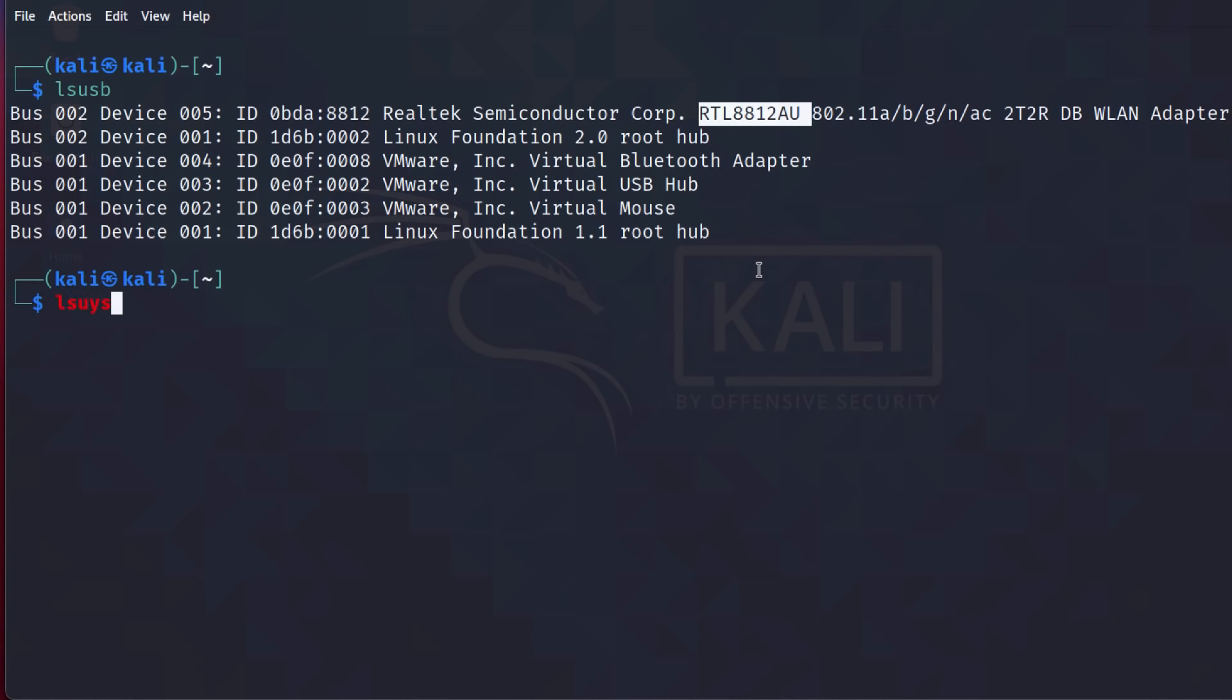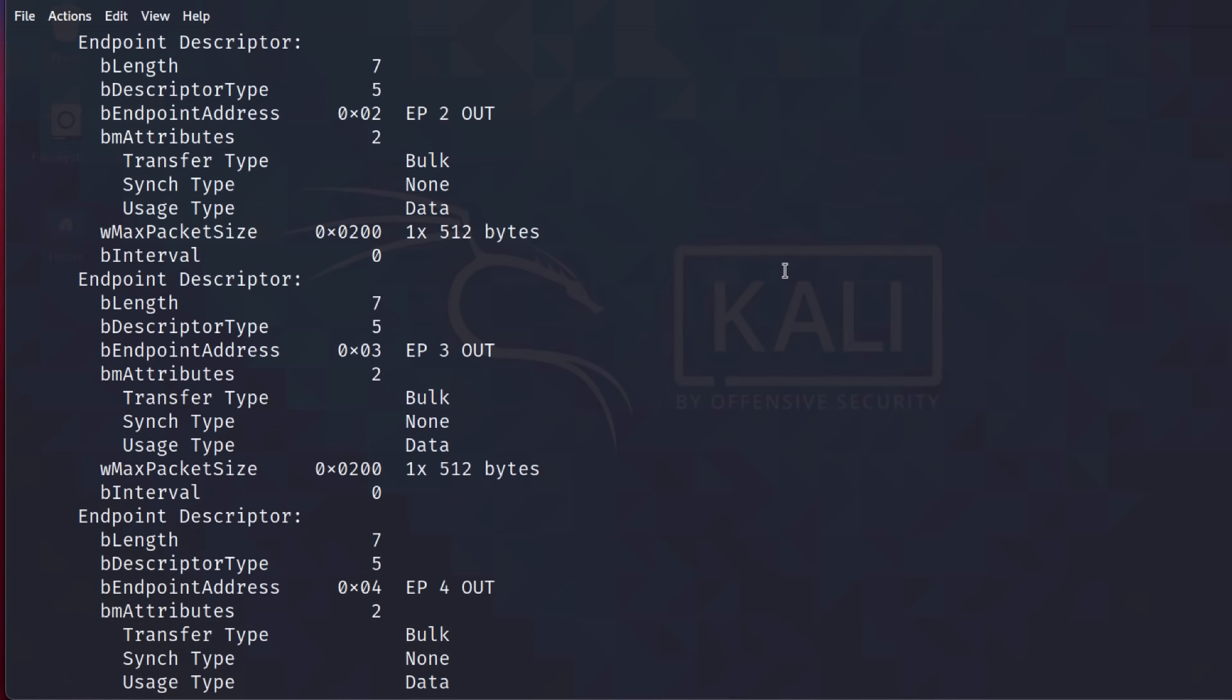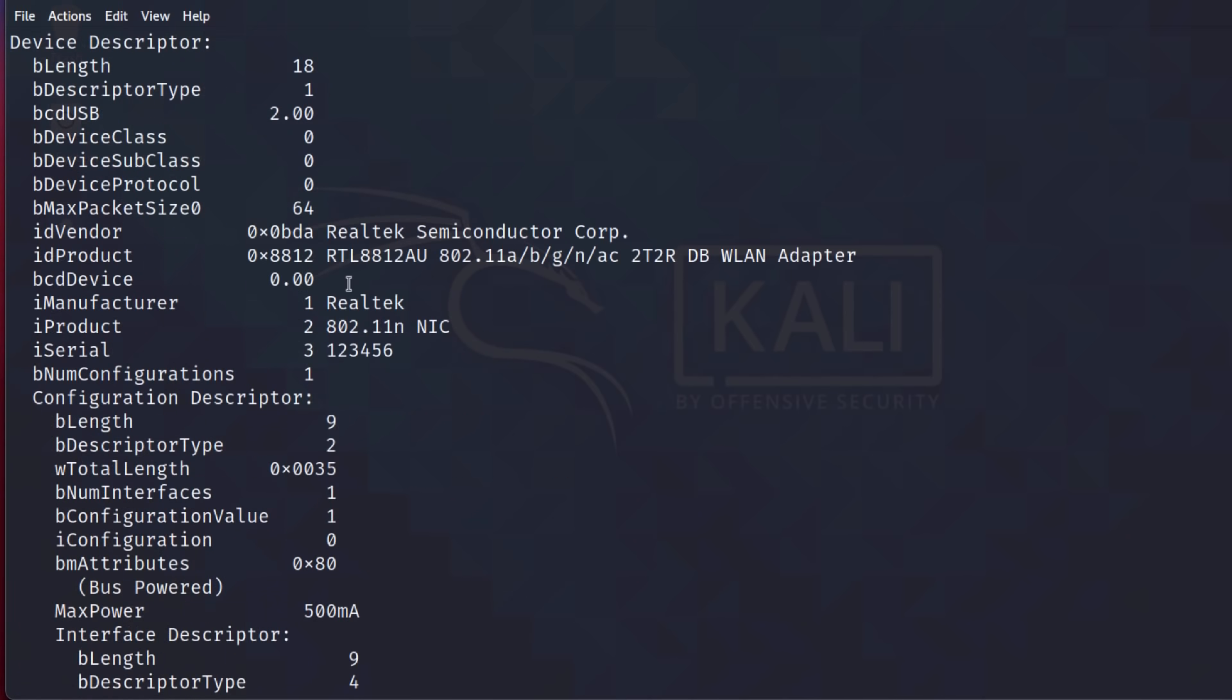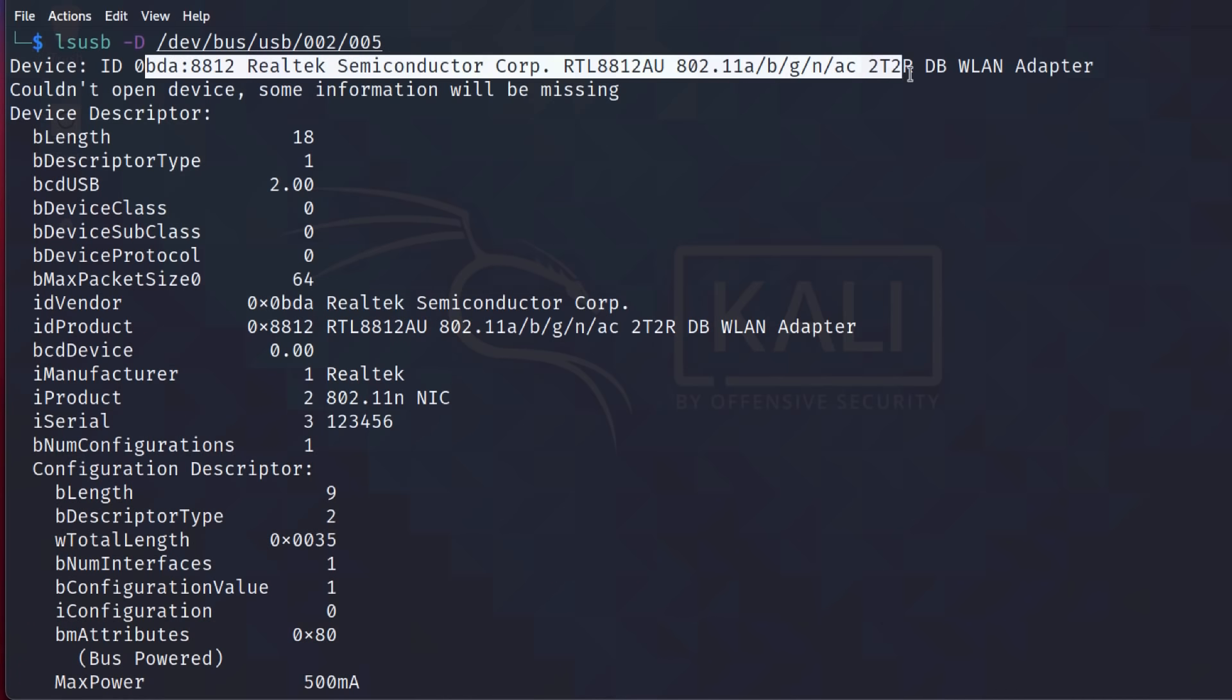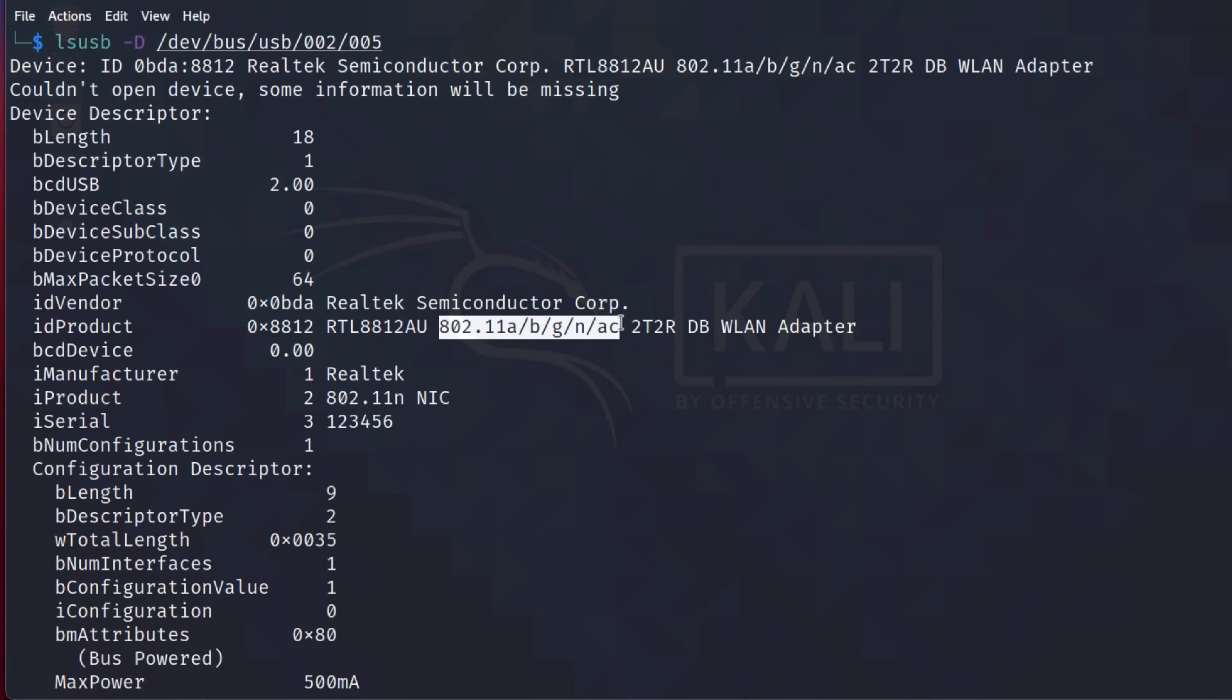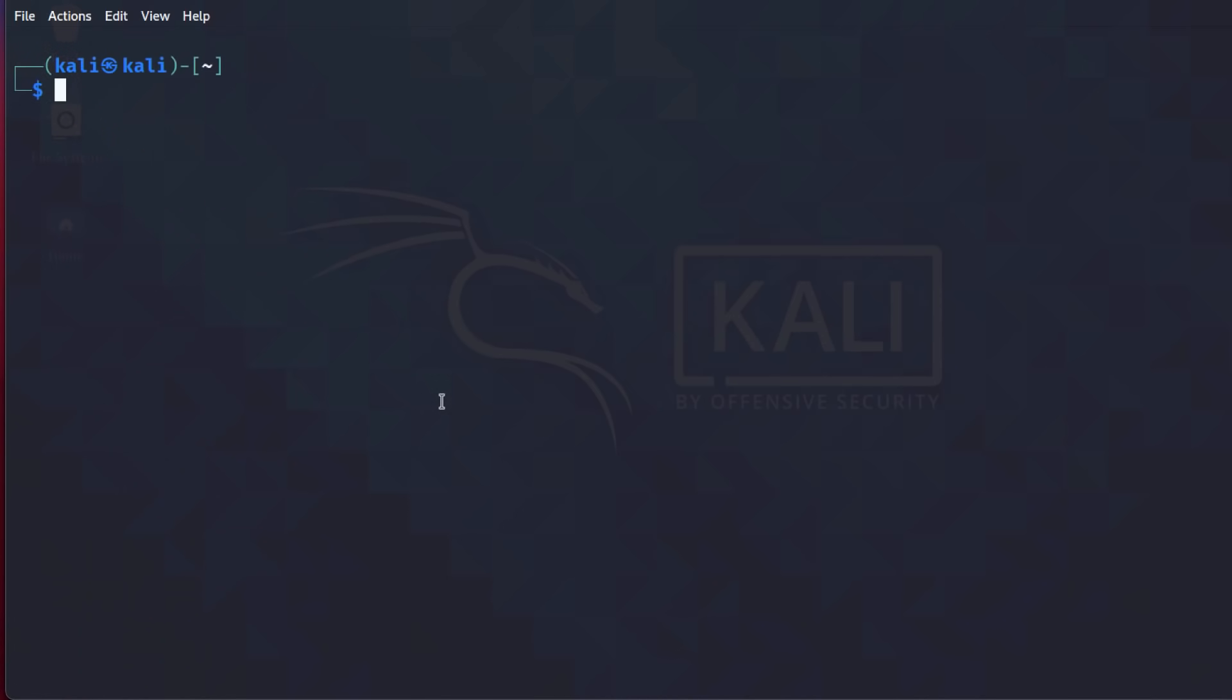lsusb. Let's look at details. 2.5. Scrolling up. Even though this is an Alpha network adapter, the device ID is showing up as Realtek, showing us details of the chipset used, as well as the Wi-Fi network supported. So let's test this.